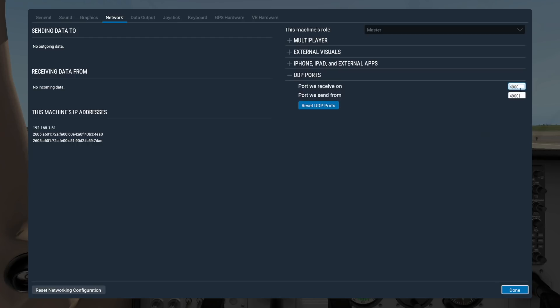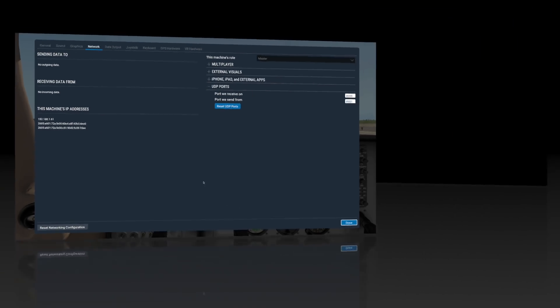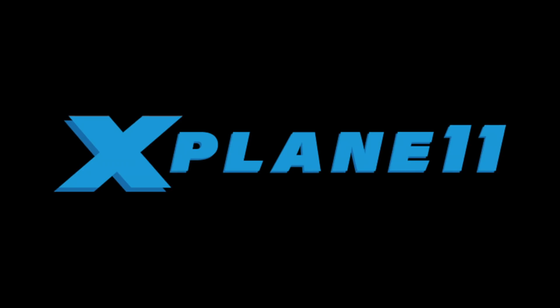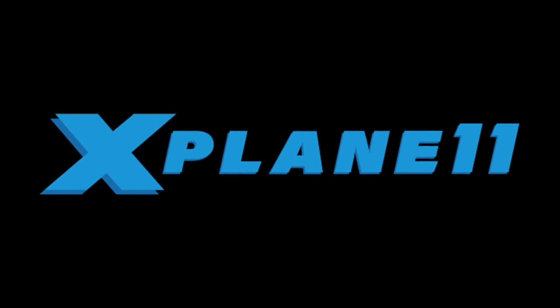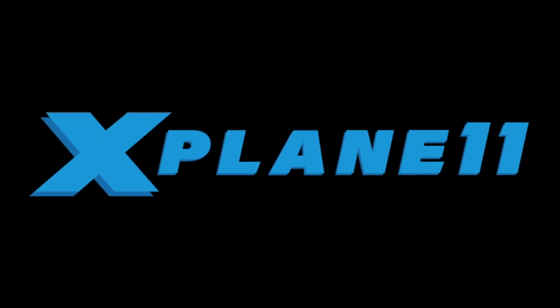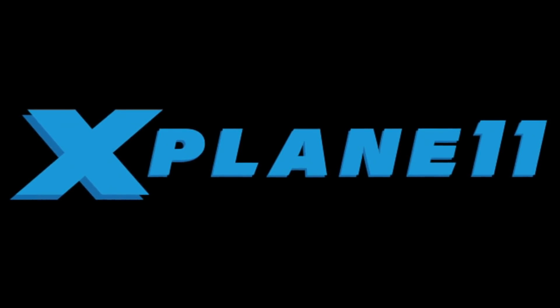And don't forget you can always use the Reset networking configuration option to quickly undo any changes here in this screen. So those are the basics of setting up networking in X-Plane 11. Thanks for watching and I'll see you next time.